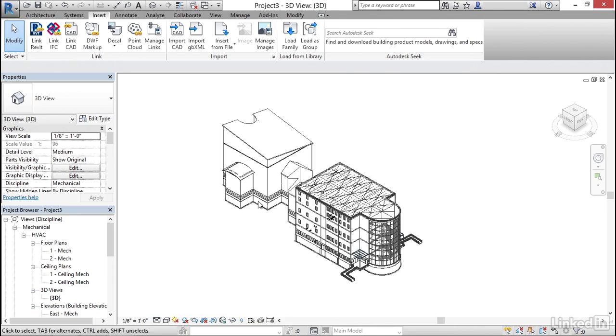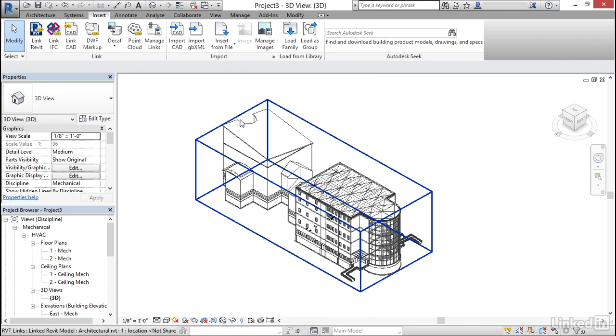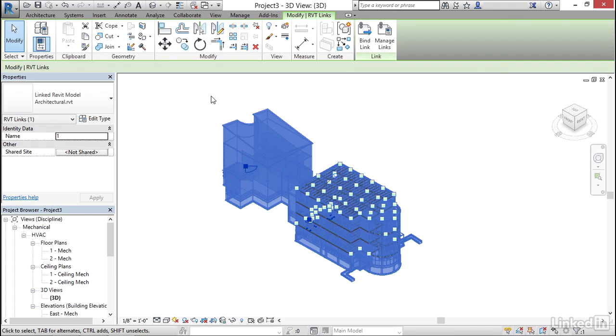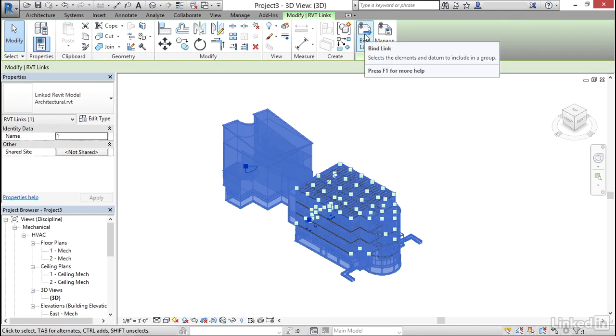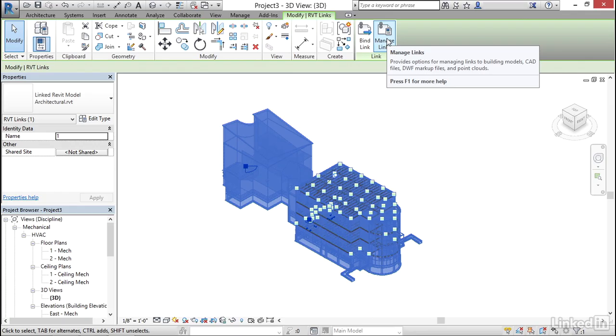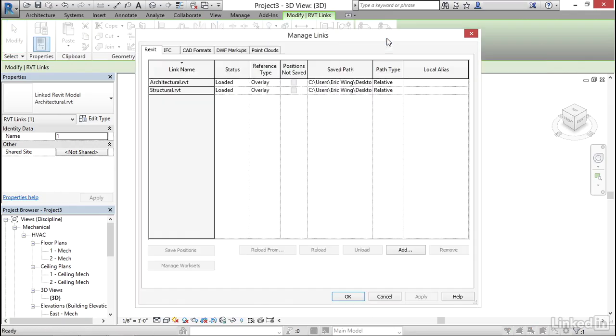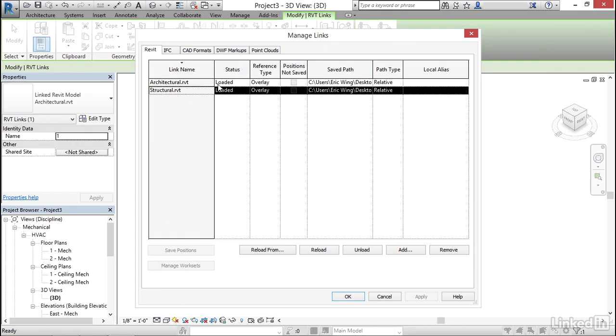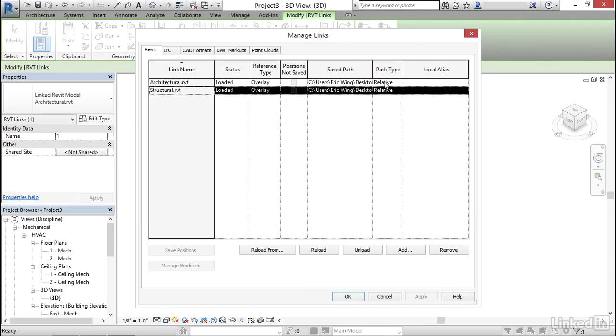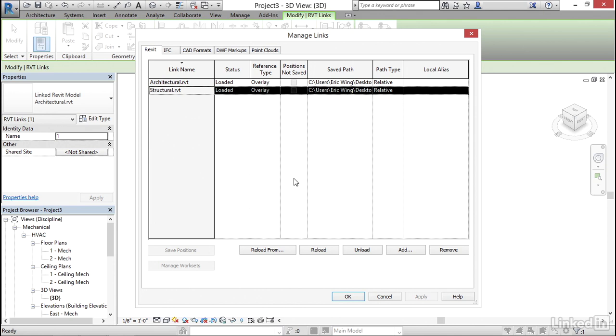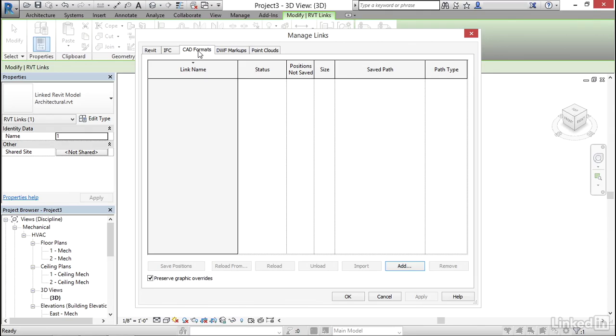And one more thing you can do with a link that I never really like to do but you can do it is you can bind it to your model. So if I come over to my architectural link and if I select it I can go bind link but before I do that I want to go to manage links. So let's click on manage links. Notice that we have architectural and structural both loaded they're both overlays and here's the path that we have. The path is relative but if you send these models to someone else they probably will become unlinked. We can reload from we can unload we can add another one or my favorite when I'm in this dialogue is I can go to remove and remember when we link the CAD model if we go to CAD formats and if it's linked that will show up here. Now generally if you link a CAD model you only want to link a floor plan or that type of item. Don't link details.